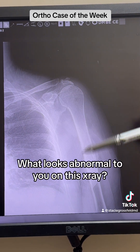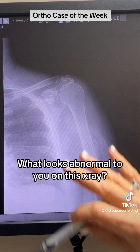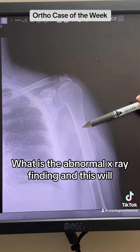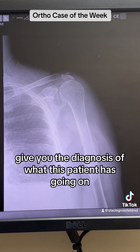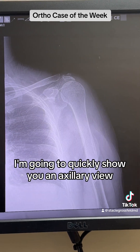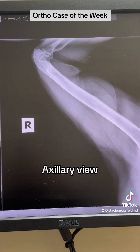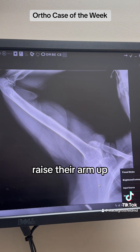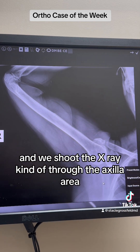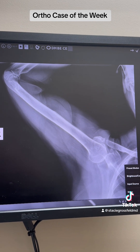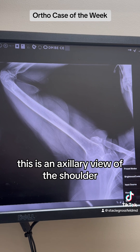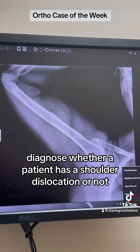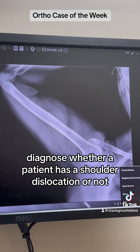So what looks abnormal to you on this x-ray, and does the abnormal x-ray finding give you the diagnosis of what this patient has? I'm going to quickly show you an axillary view. The axillary view is when we have the patient raise their arm up and we shoot the x-ray through the axilla area. It's really good for diagnosing whether a patient has a shoulder dislocation or not.